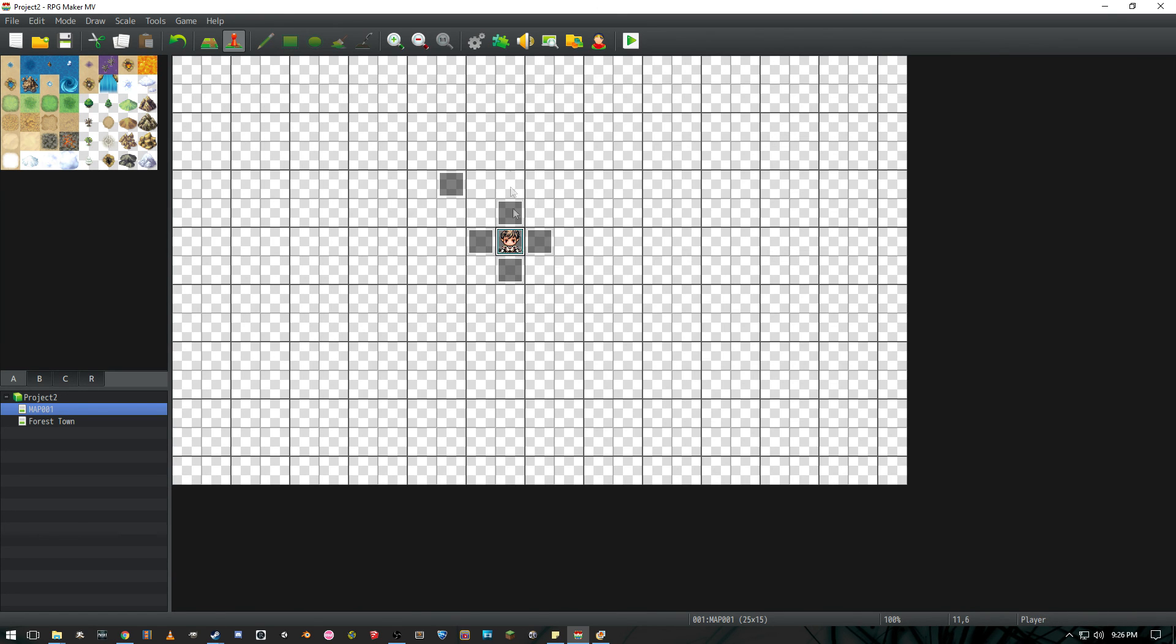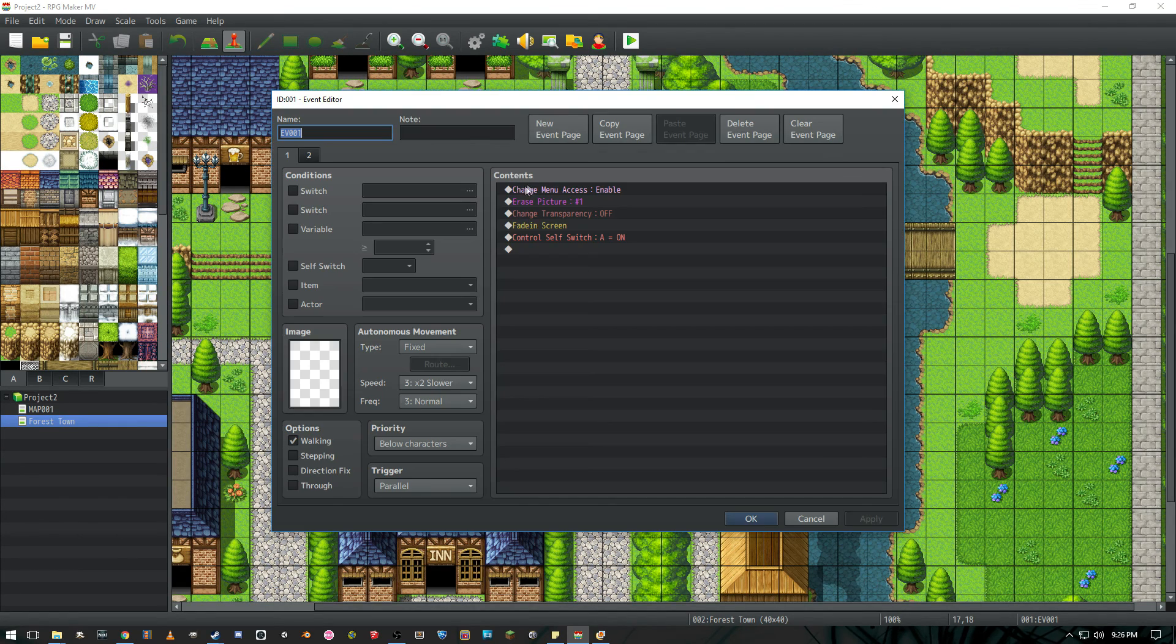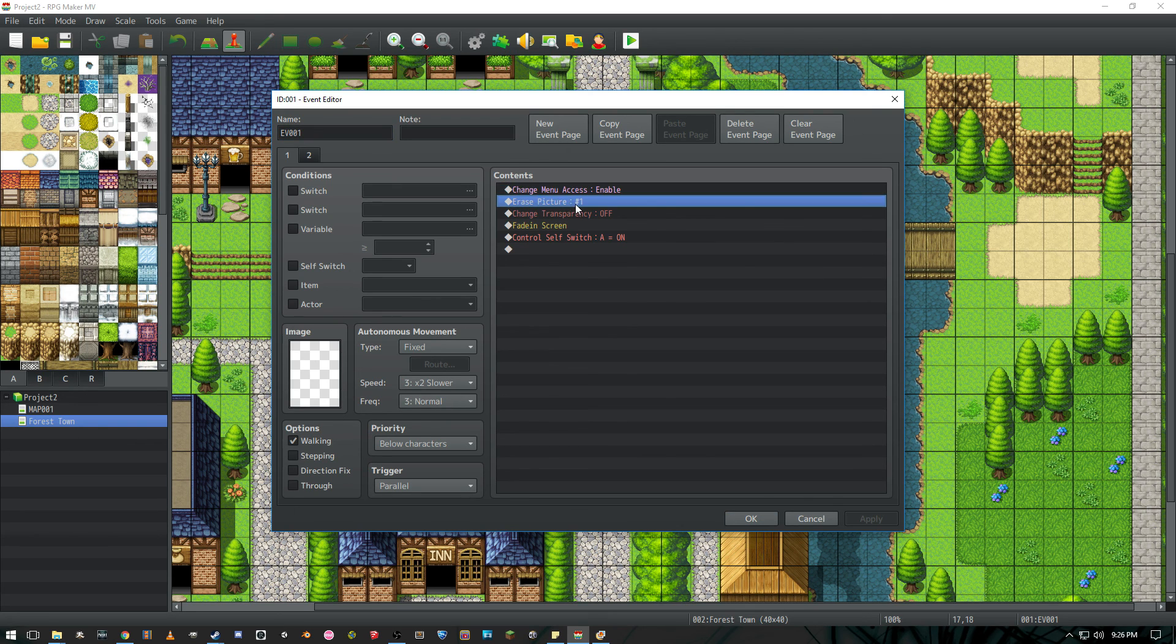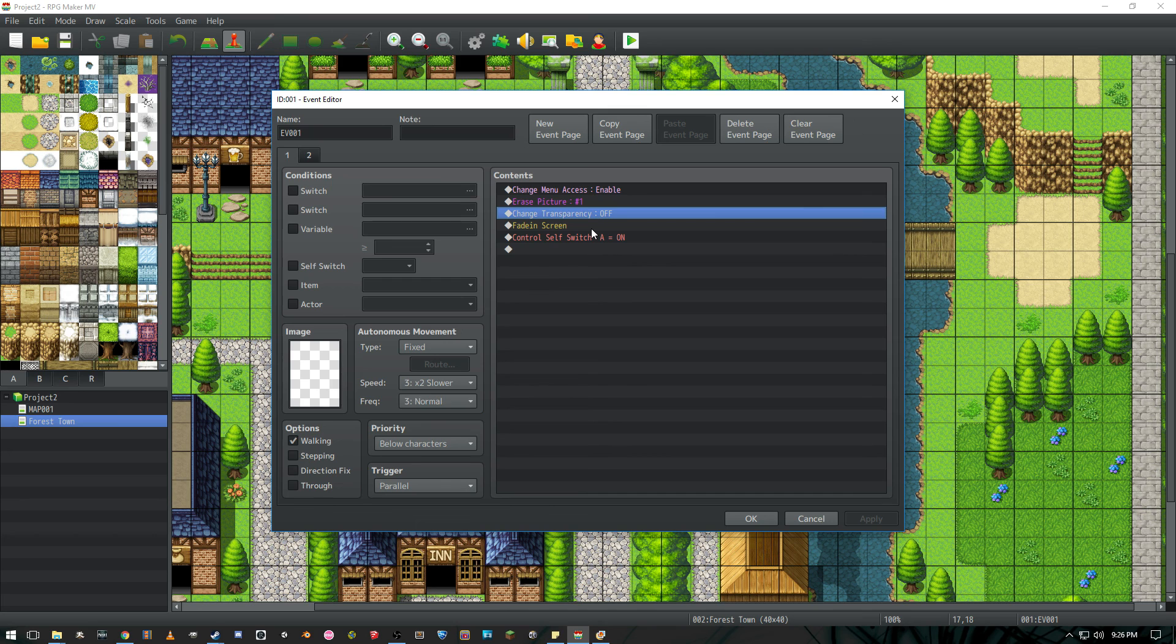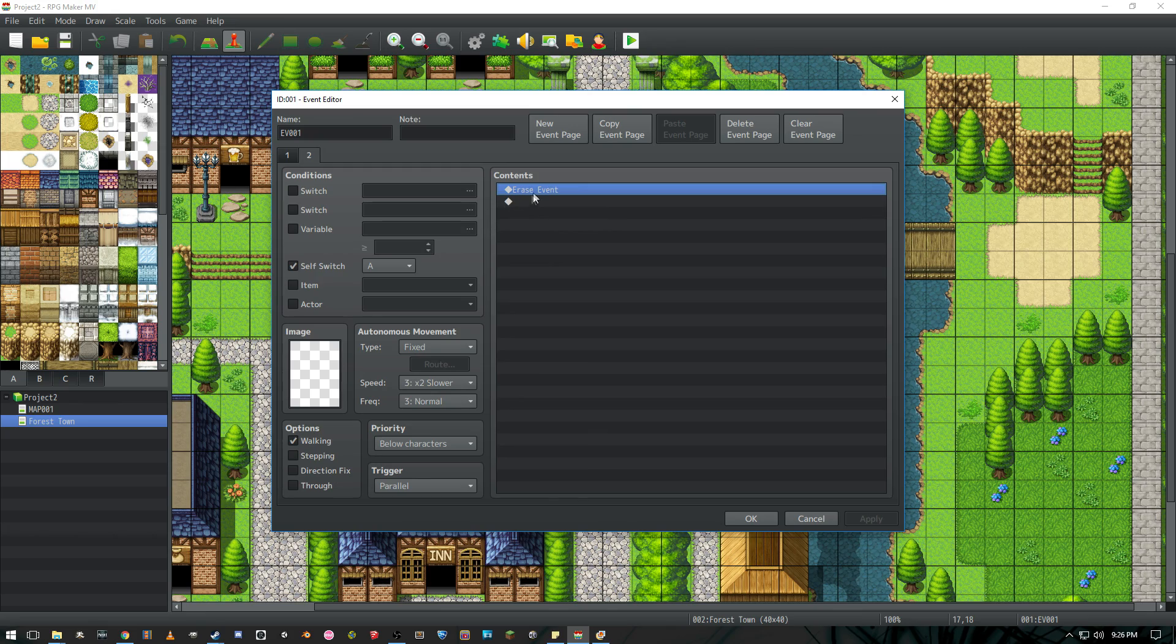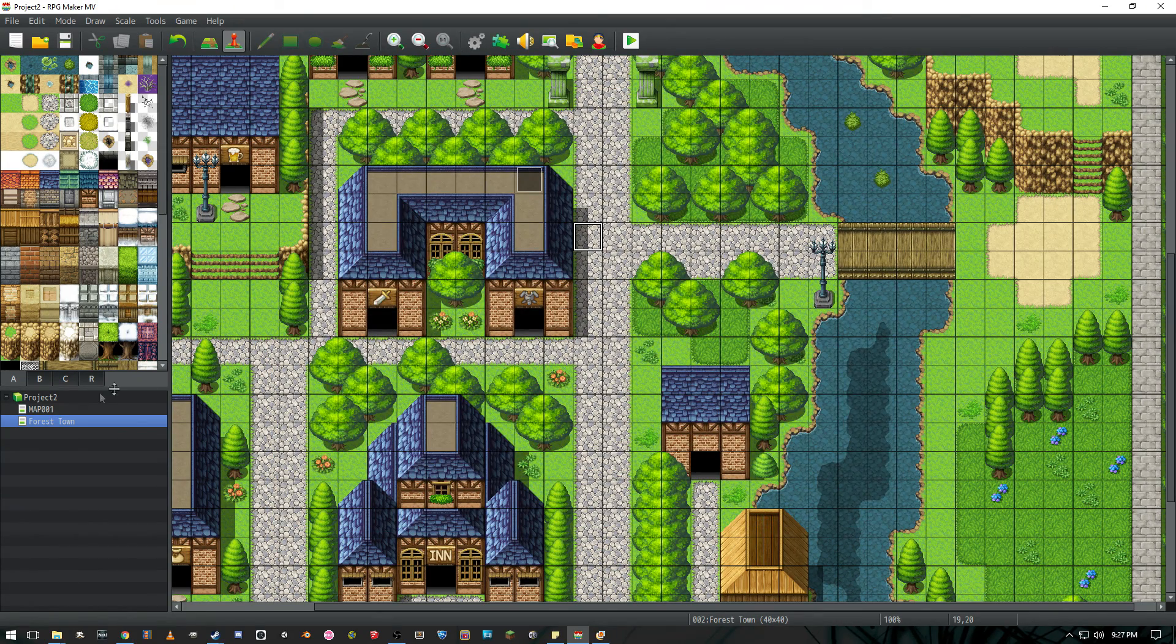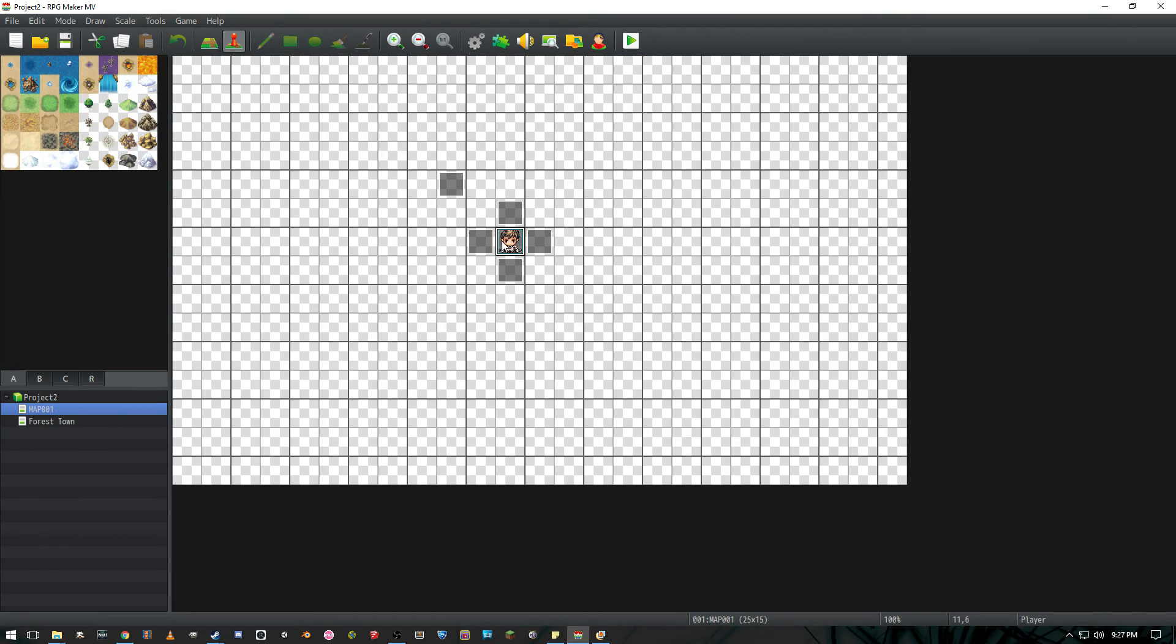Now the only thing we have to do is go to the place we want to send the player. Have an event here that runs parallel so that it runs as soon as the player is here. We're going to give them back their menu access, erase picture one so the pictures we use to display the character selection, change their transparency to off so that you can actually see the player, then we're going to fade in so that the person can see the game player and stuff like that. And turn this event self switch A on which will just turn itself off and erase the event and it will go away. And that's basically it. I hope you guys enjoyed this video. And yeah, thanks for watching.